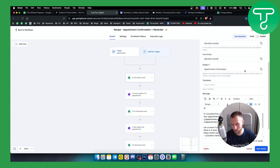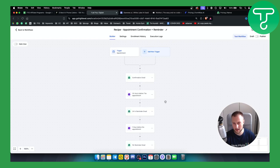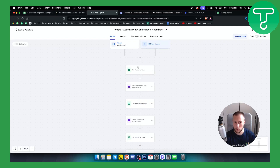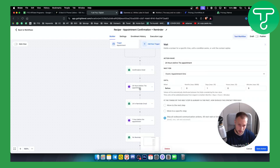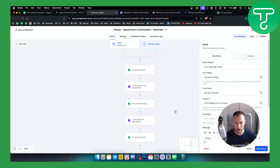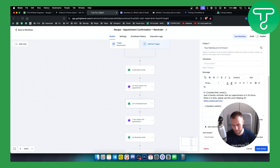You can change the email however you want — that's up to you. You can save the action once you're done. After they receive the confirmation email, we wait 24 hours before the appointment, and then we have a 24-hour reminder email, which is another reminder email for the appointment.